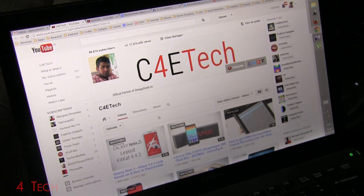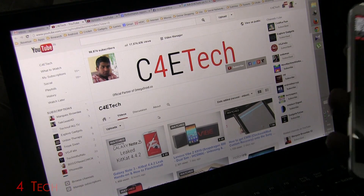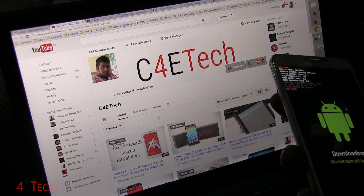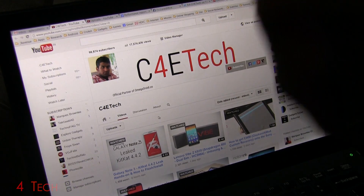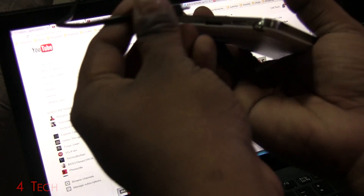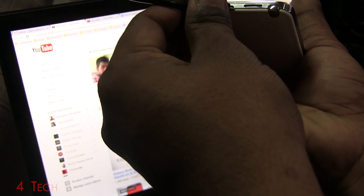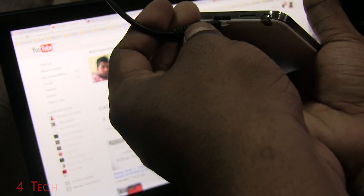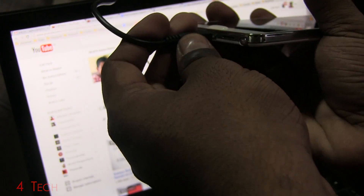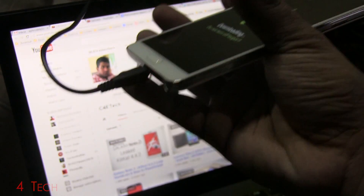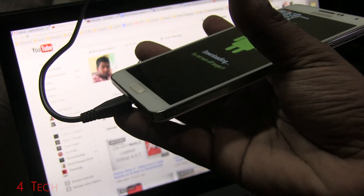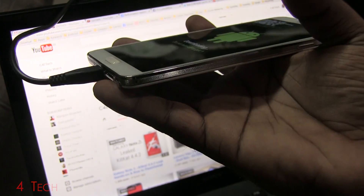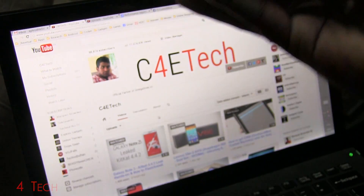Connect your Galaxy Note 3 to the PC with a micro USB cable. You can use the micro USB 3.0 cable that came with your Note 3, or a regular micro USB 2.0 cable — it doesn't matter.